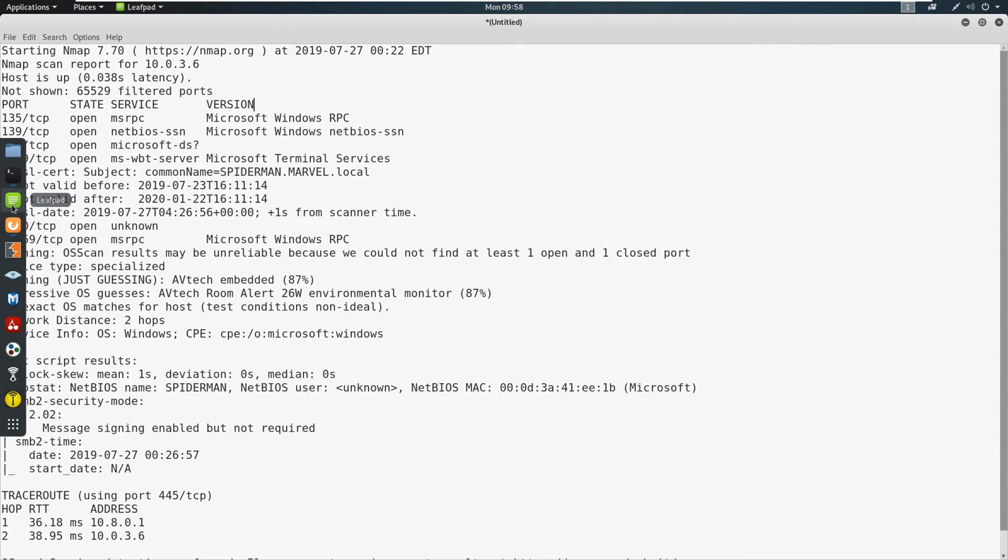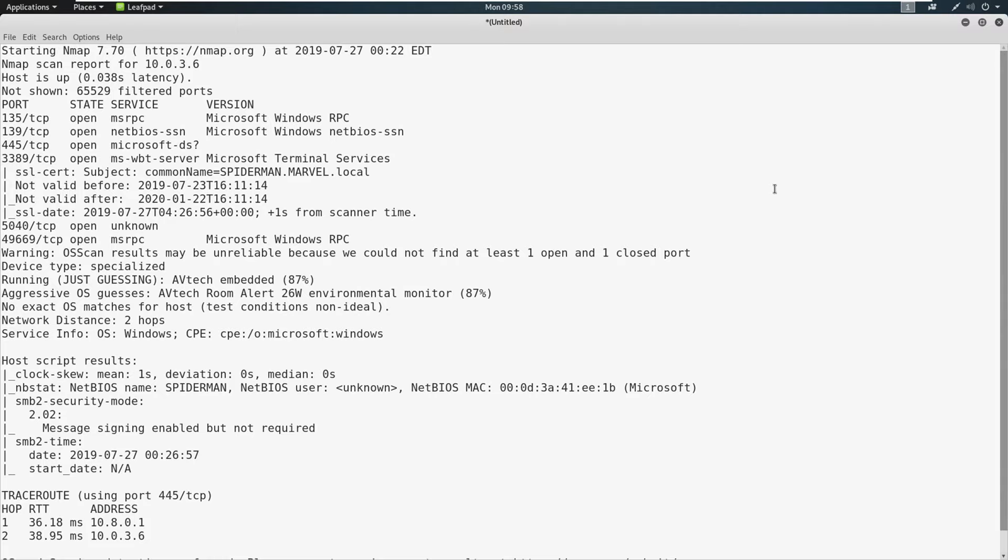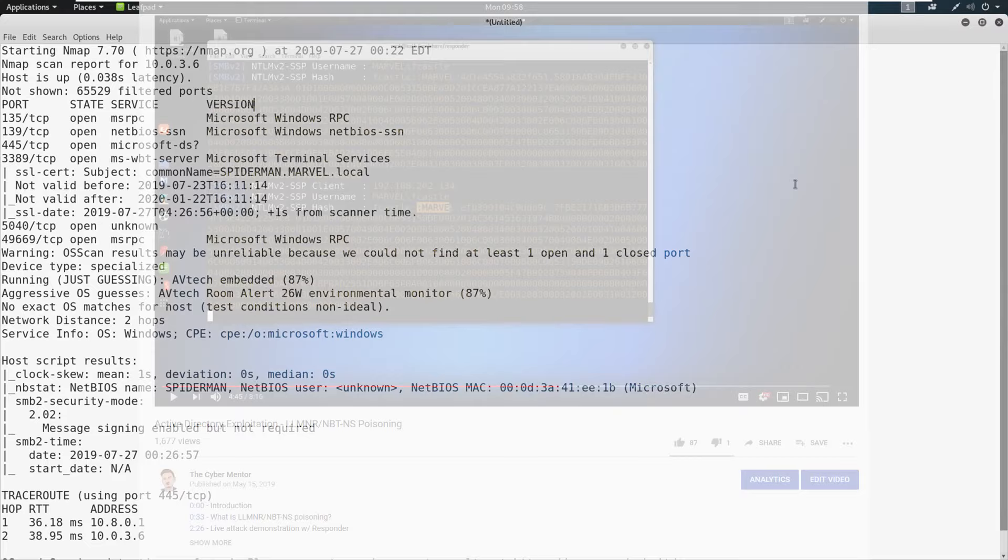So I'm going to bring up an nmap scan and set up an environment for you. Let's assume today that we are on an internal network doing an internal assessment. We have conducted some LLMNR poisoning, and we are unable to crack any hashes.